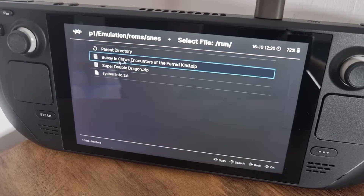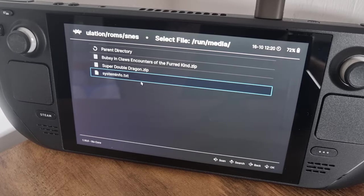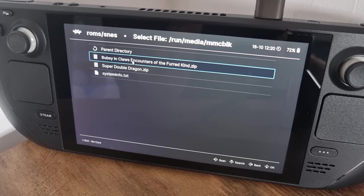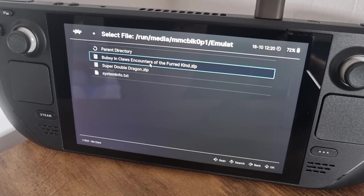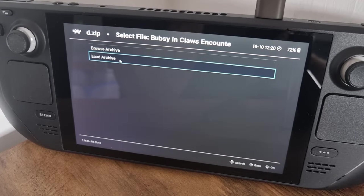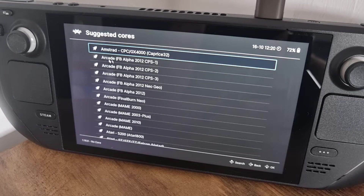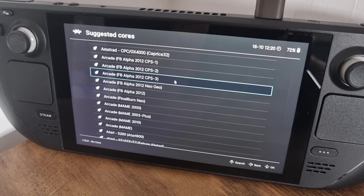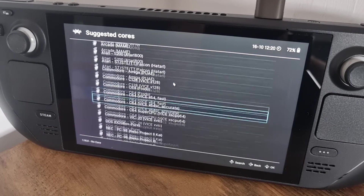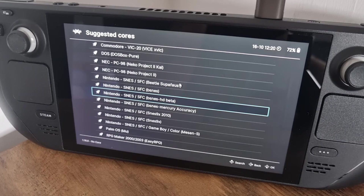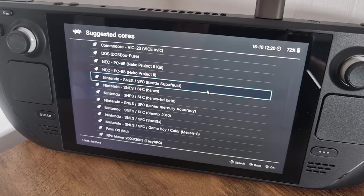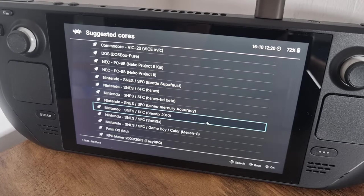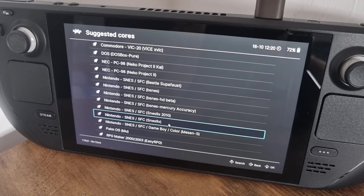Here's my SNES folder and here are my games. I'm going to test one of my favorite games, Bubsy. I'll go to Load Archive and from here it gives us suggested cores, but none of those will work — we need to scroll down and select a Super Nintendo SNES core. I recommend SFC SNES9x.